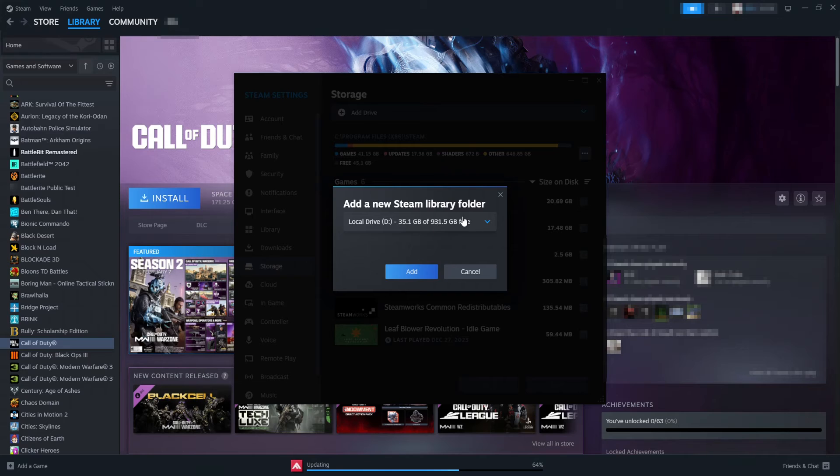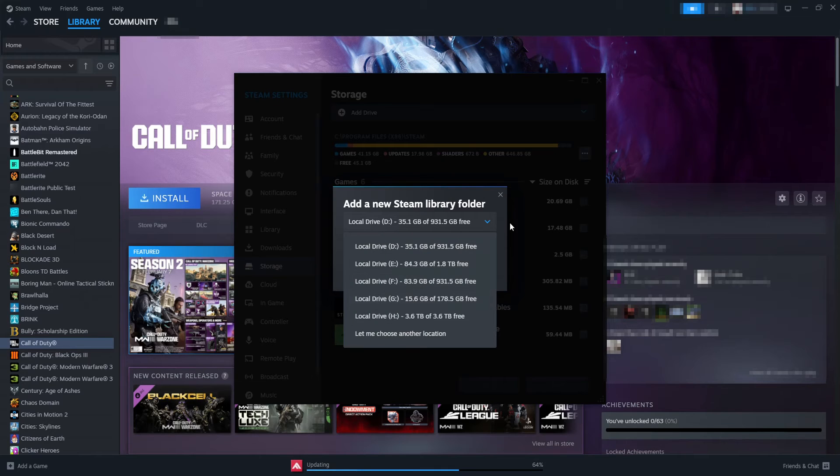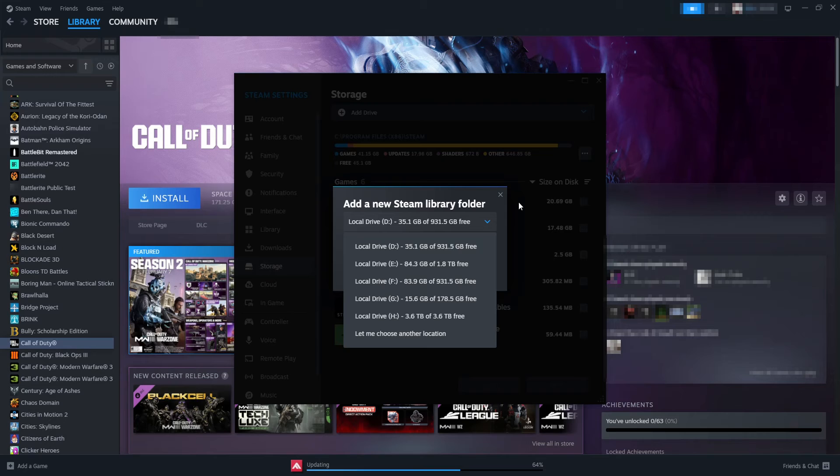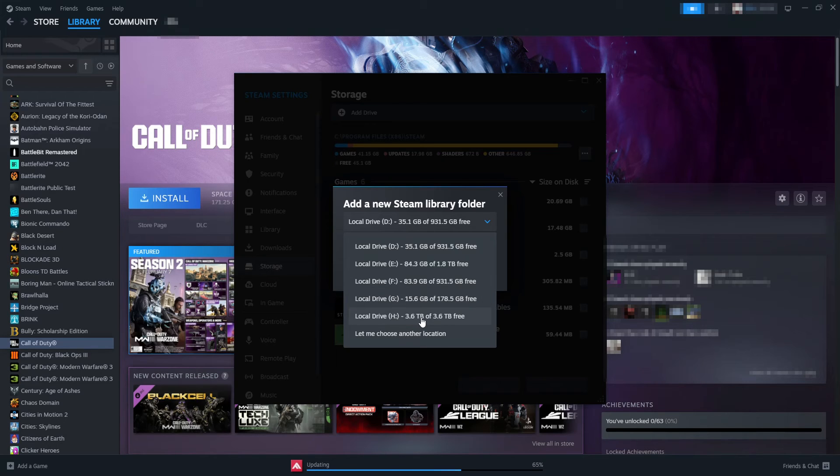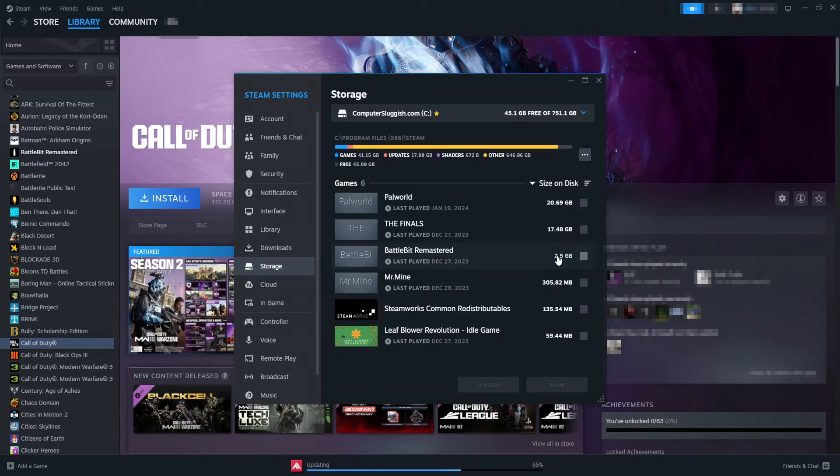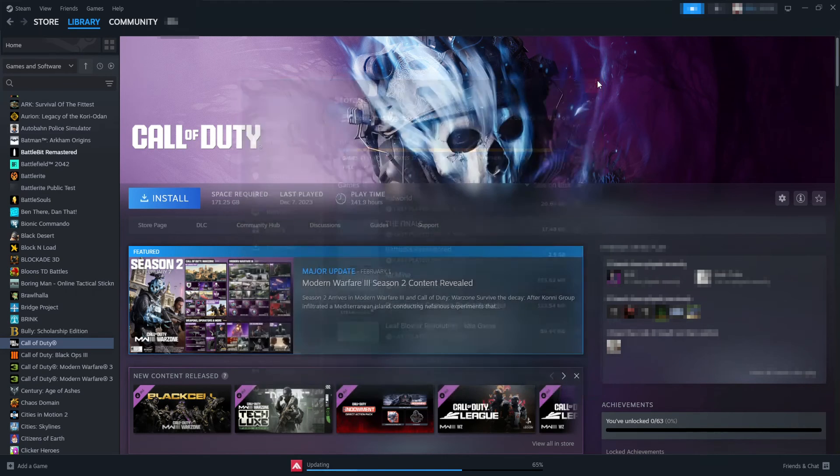The next thing that you need to do is find the drive that you would like to add to your Steam library that you want to then install the games onto. So I want to use my H drive, so I'm going to select that and then go add.